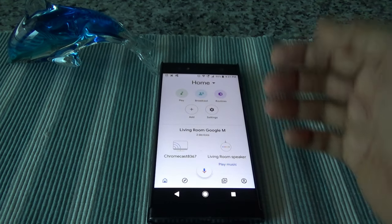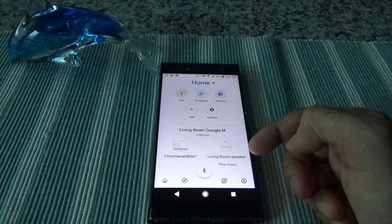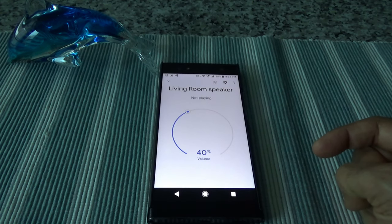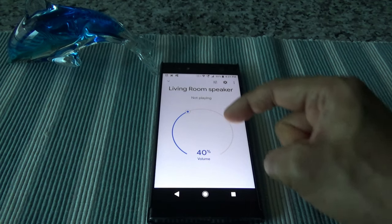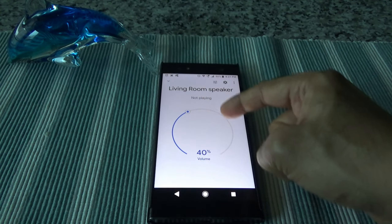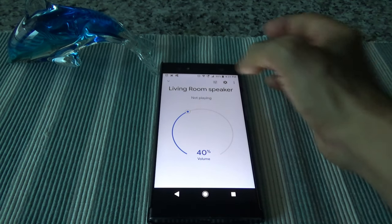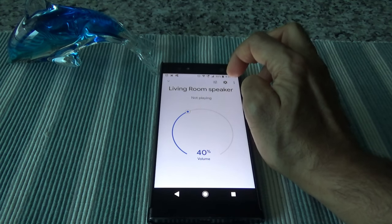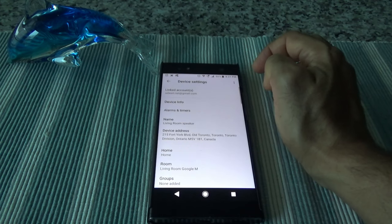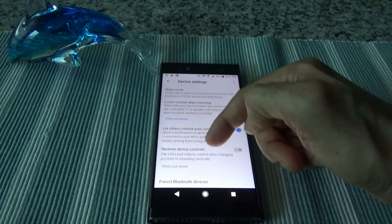Let's say I want to control my Google Home Mini device. If I click on it, the first thing it shows me is the volume - there's no home screen or anything like that. There's a settings wheel here, and if I click on that it gives me some settings options.